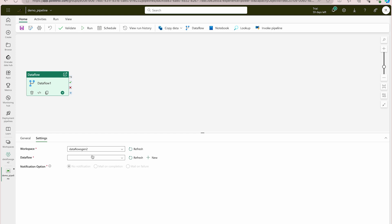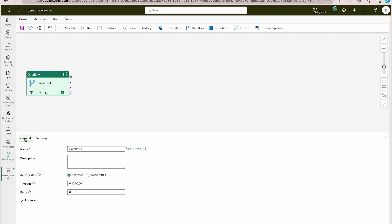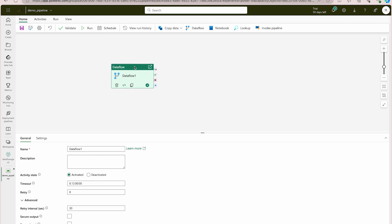In the settings, select your workspace and then the data flow. We already created 'Dataflow_demo' in our previous video, so we'll use that. You can refresh to see all other data flows created recently. You'll also get advanced settings which you can change, but we're not going to modify any of those.